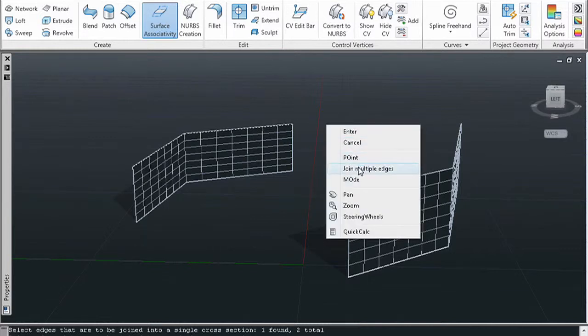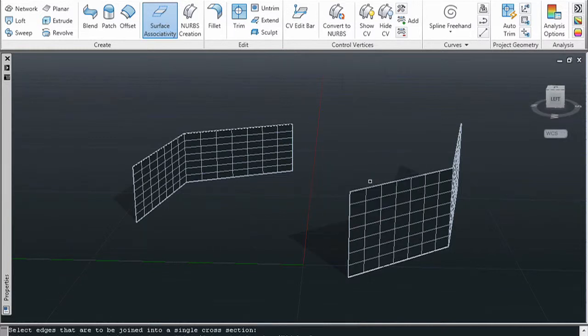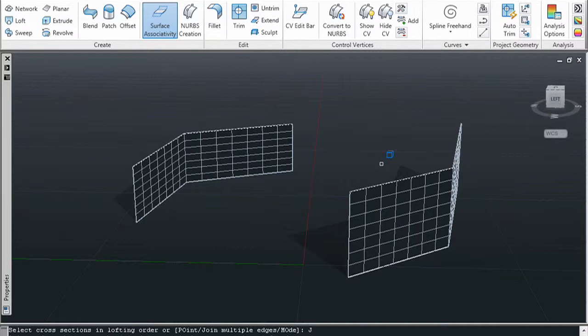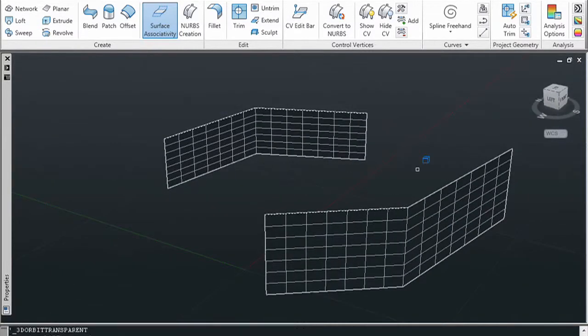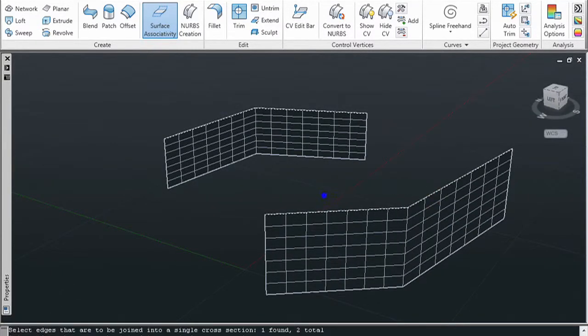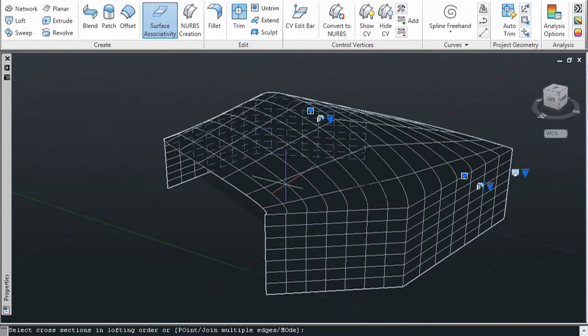If you don't know the option multiple edges, you will not be able to do it. But once you start lofting, you have the option to go into new options in which multiple edges is one of them.